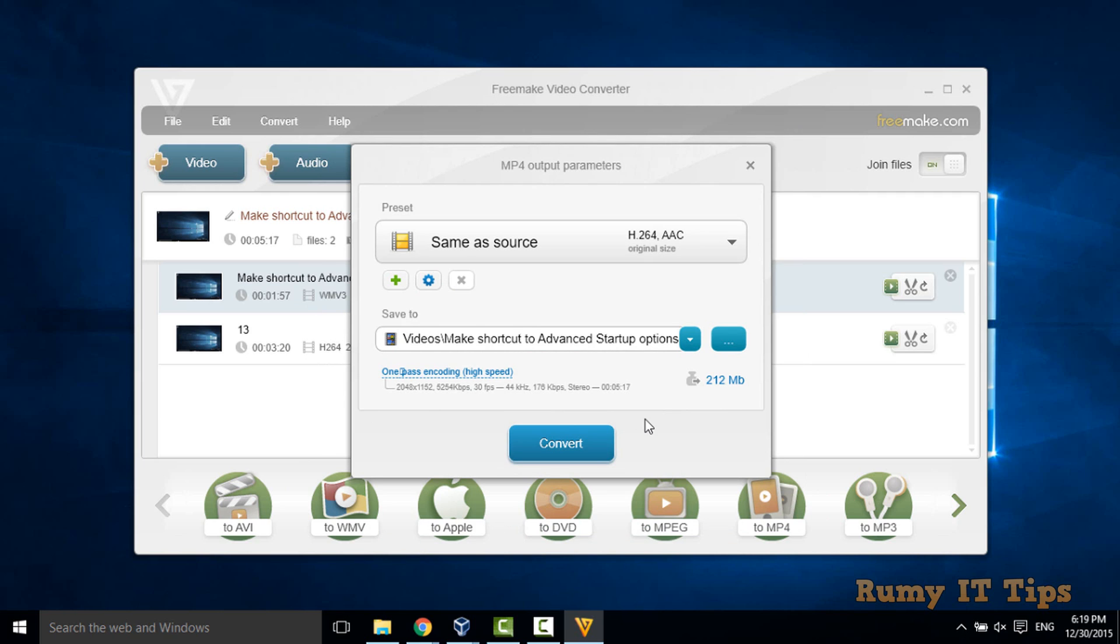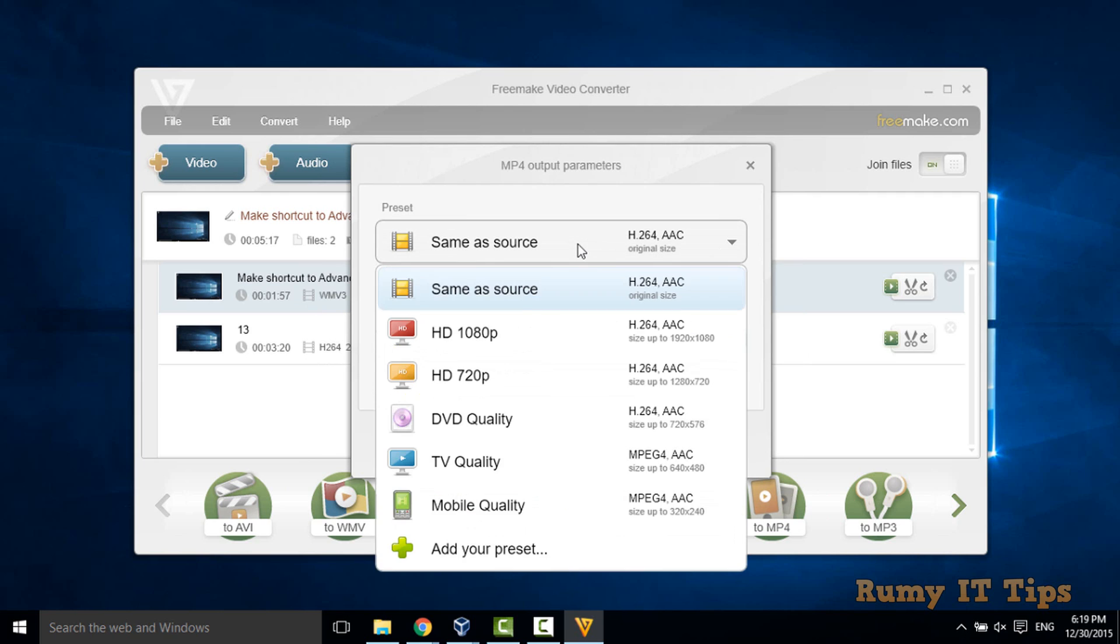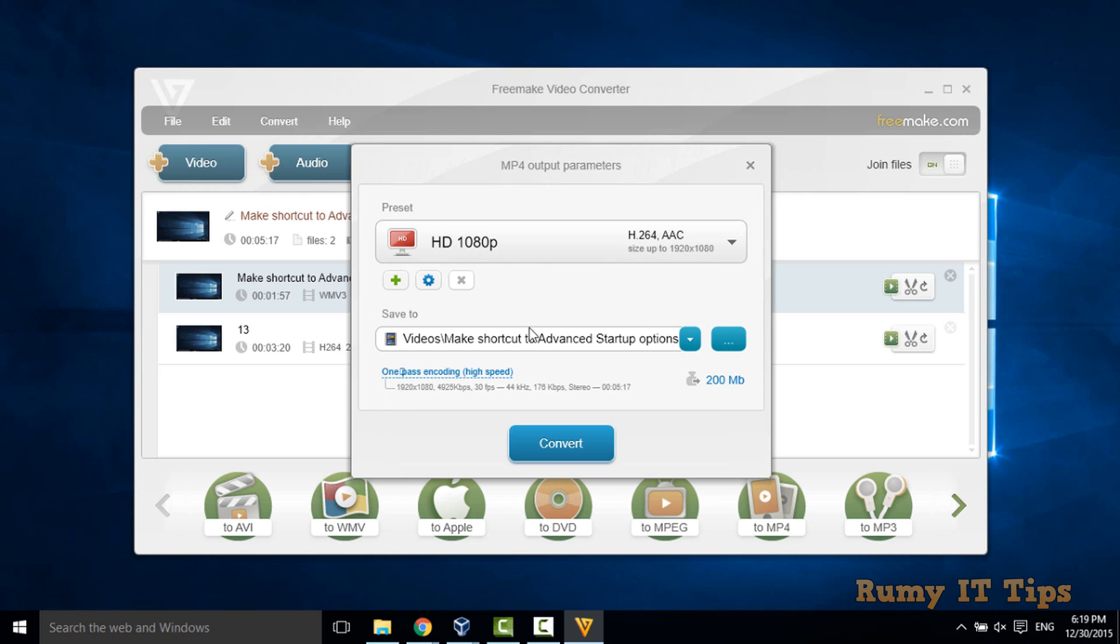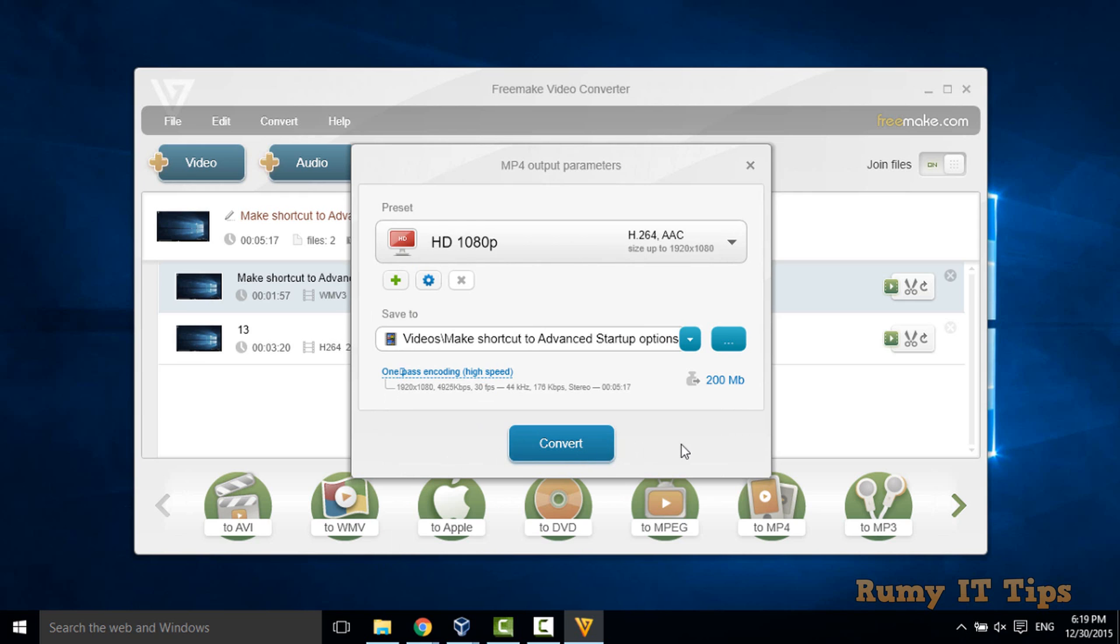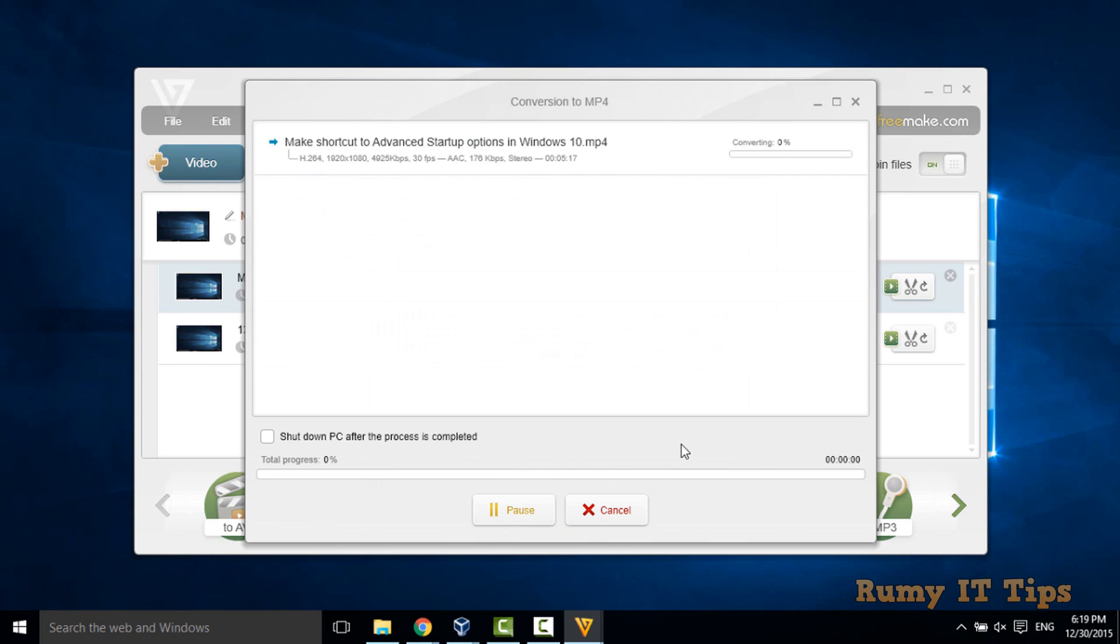And then after, just choose your quality and then click on convert. So now it will convert, it means it will combine your videos and convert in the particular file format.